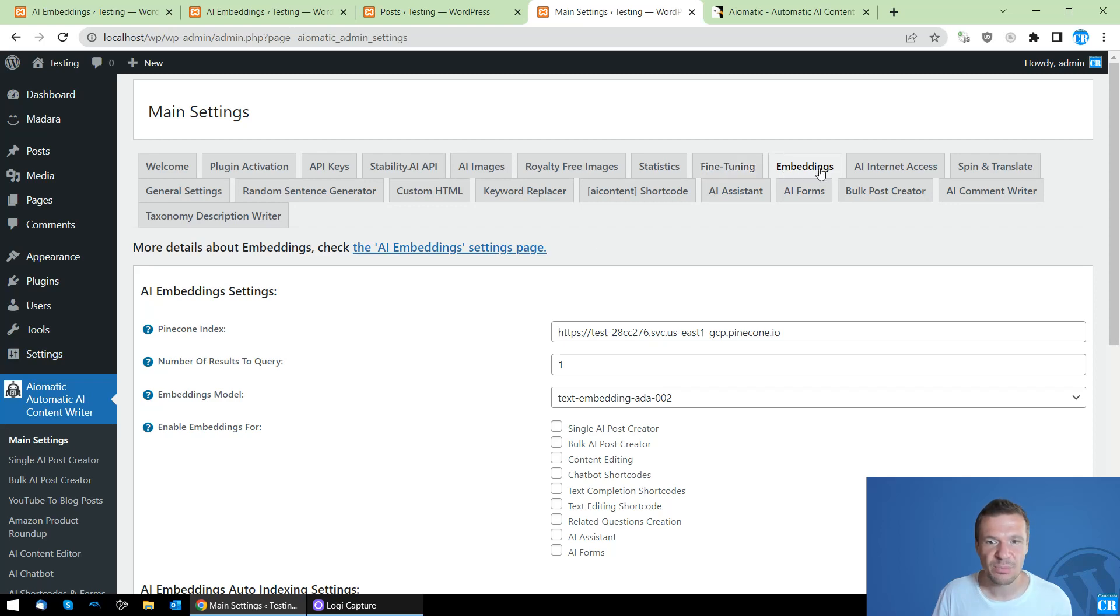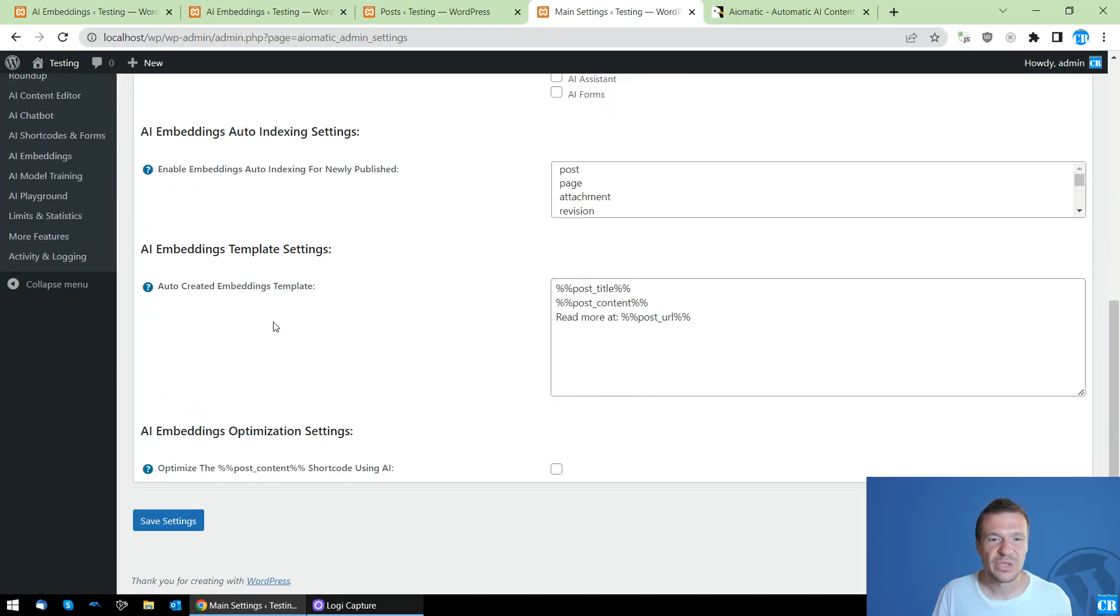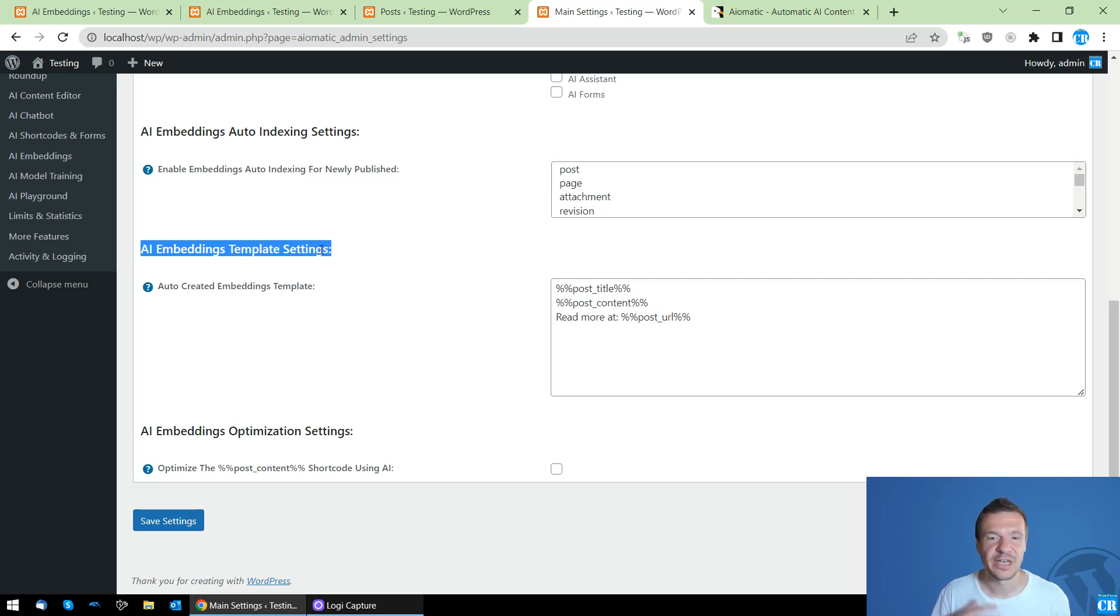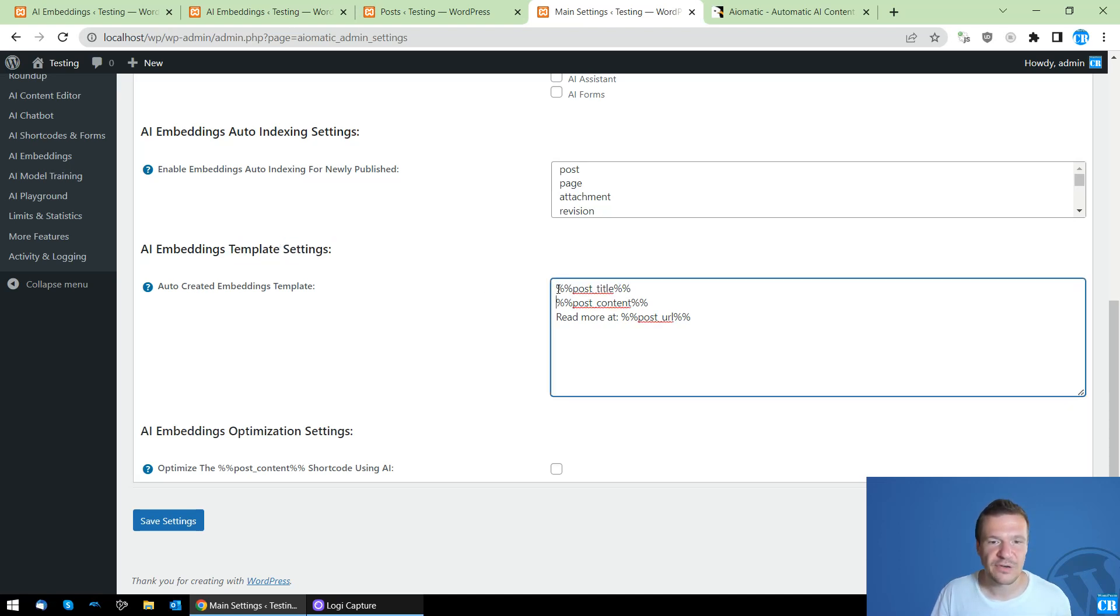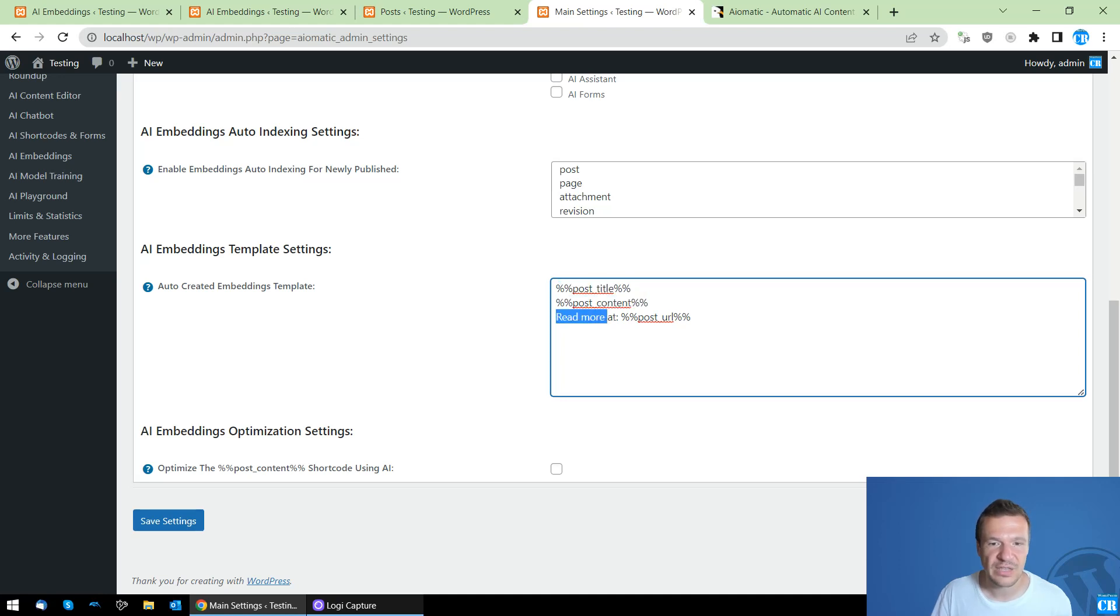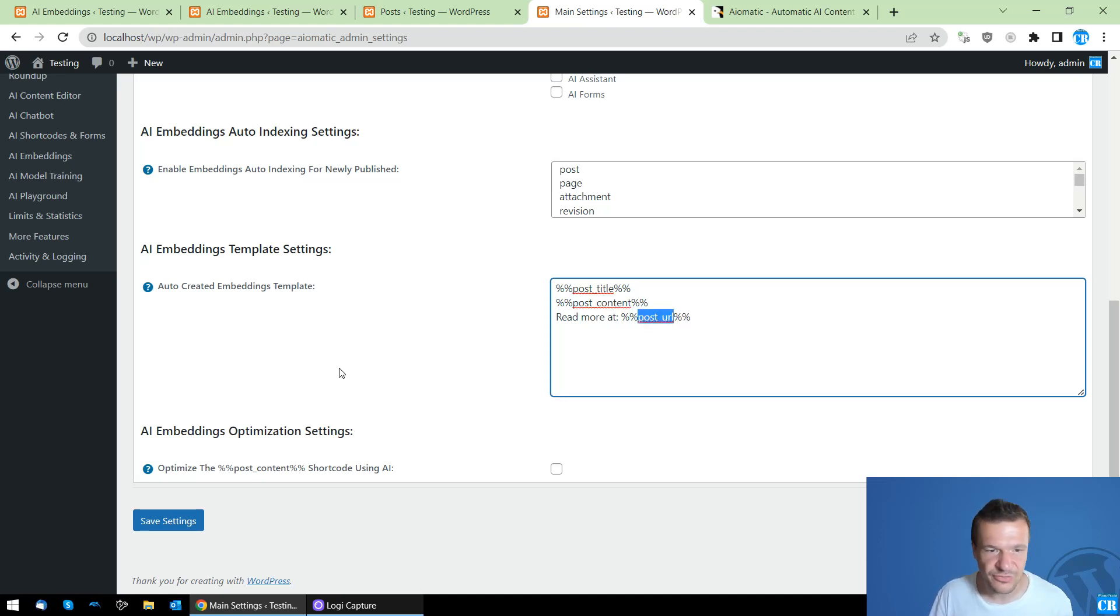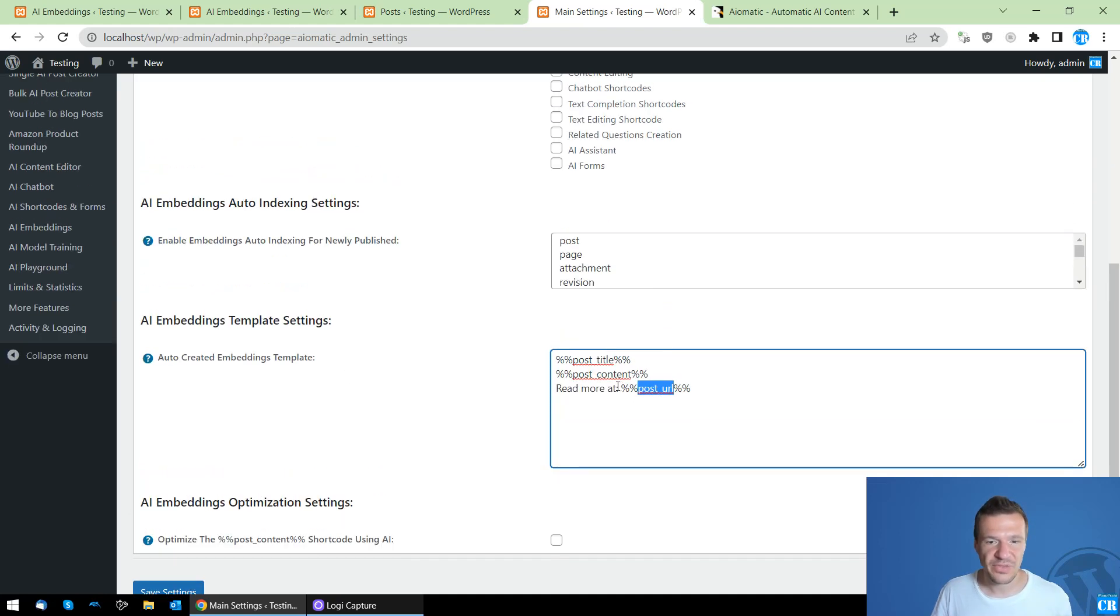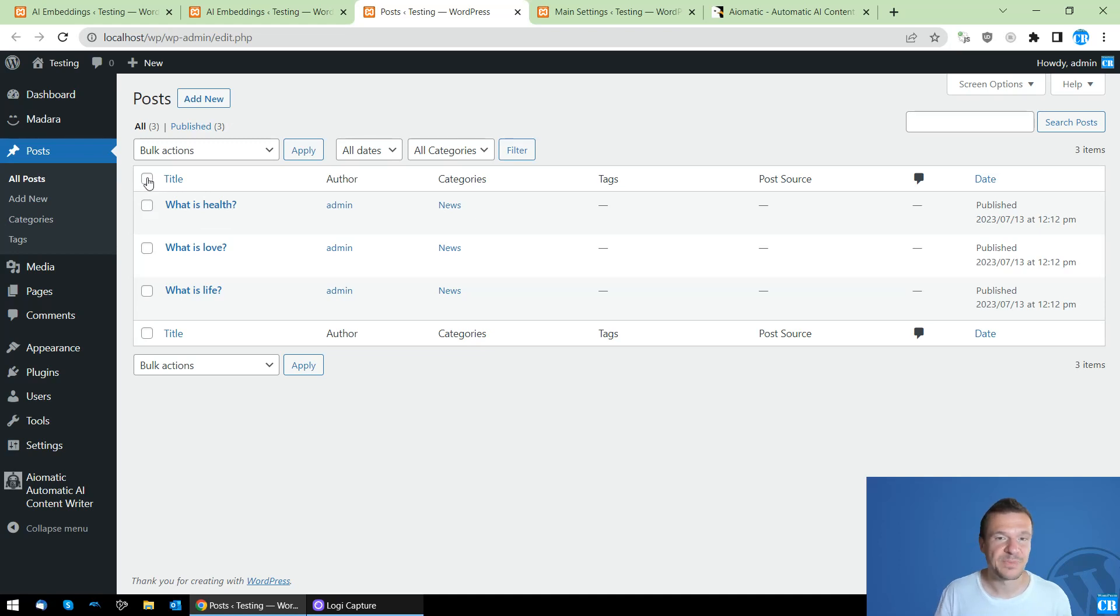Before anything, I want to tell you that in the main settings of the plugin in the embeddings tab, you will be able to change the format of the automatically created embeddings. So AI embeddings template, you will be able to change the template here. Currently it's post title, post content, and read more at post URL. So you can use post excerpt here or you can change it as you wish. This is the template that will be used when creating the automatic embeddings.